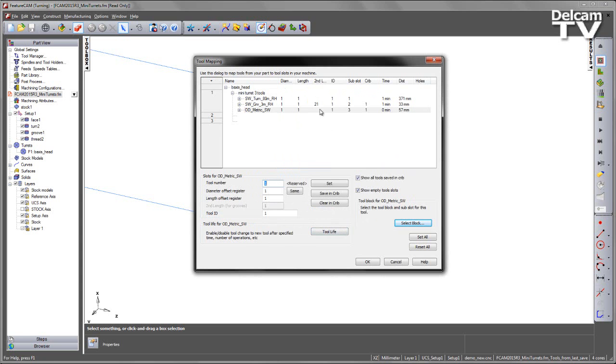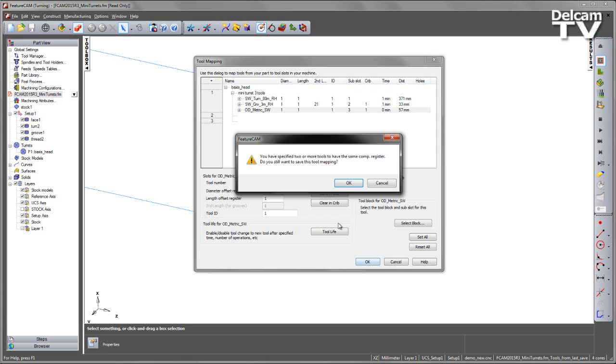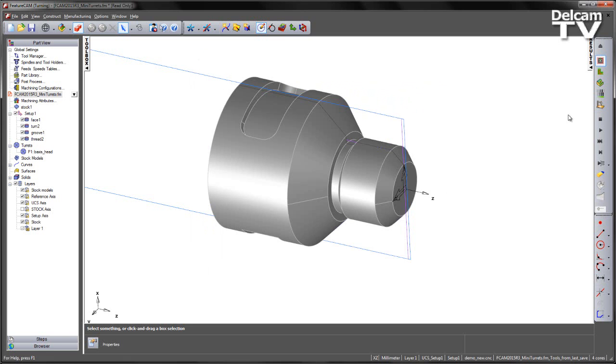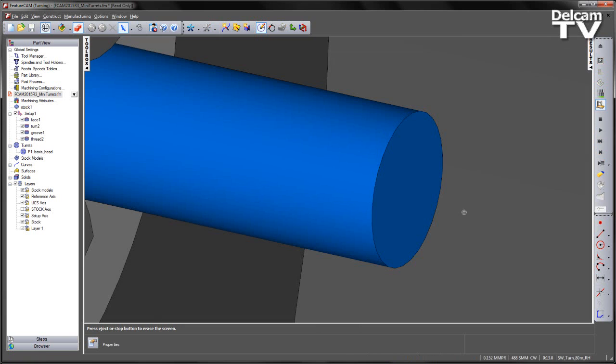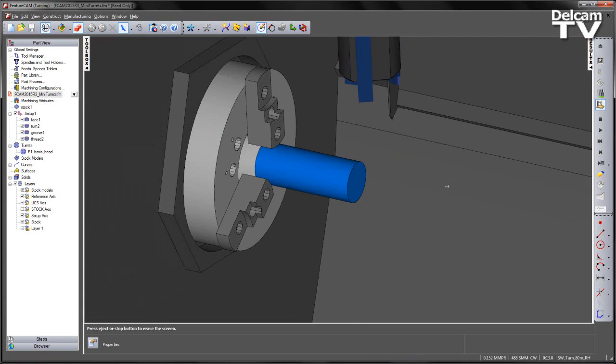So we've now defined our tooling configuration to be used with the mini-turret. So at this stage, I can go ahead and run through a machine simulation.